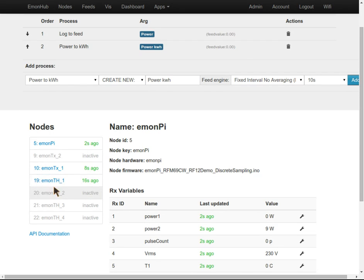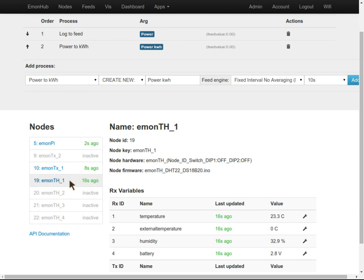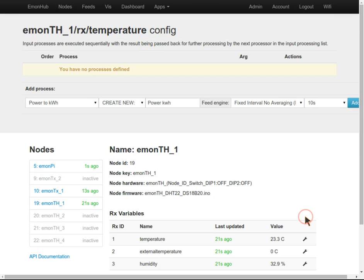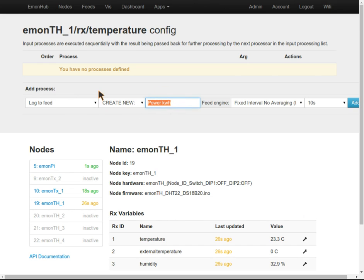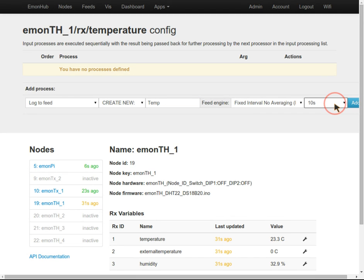I'll also log from the TH here. I've got temperature and humidity values. We'll go ahead and log these. Call it temperature. The TH posts data every 60 seconds.